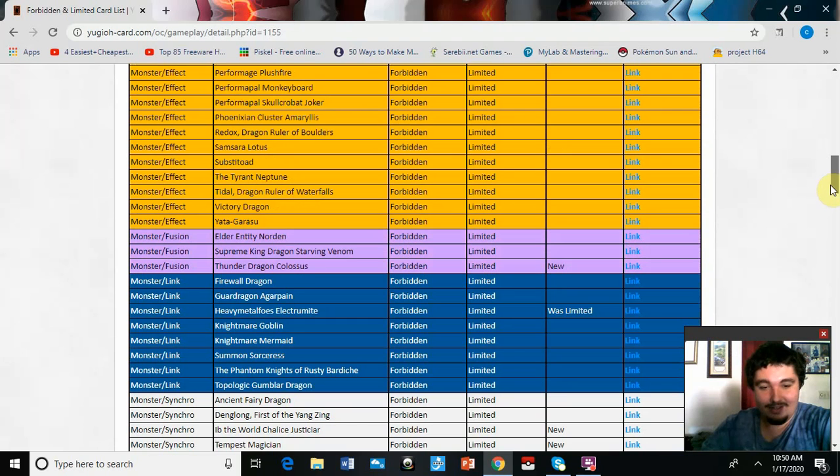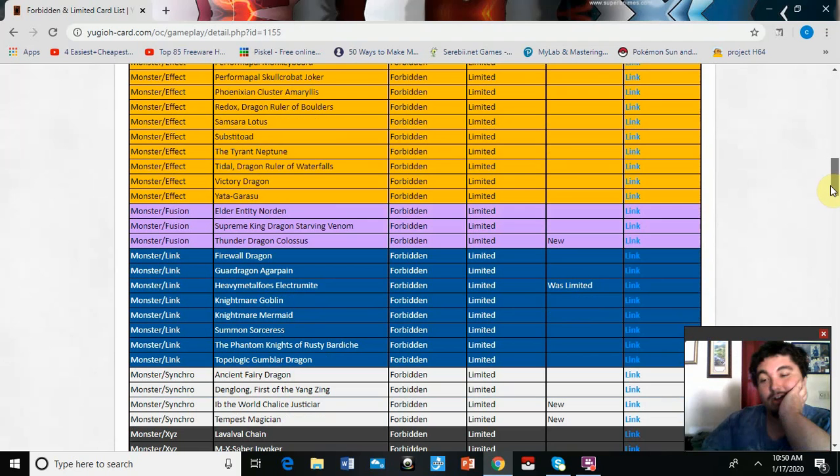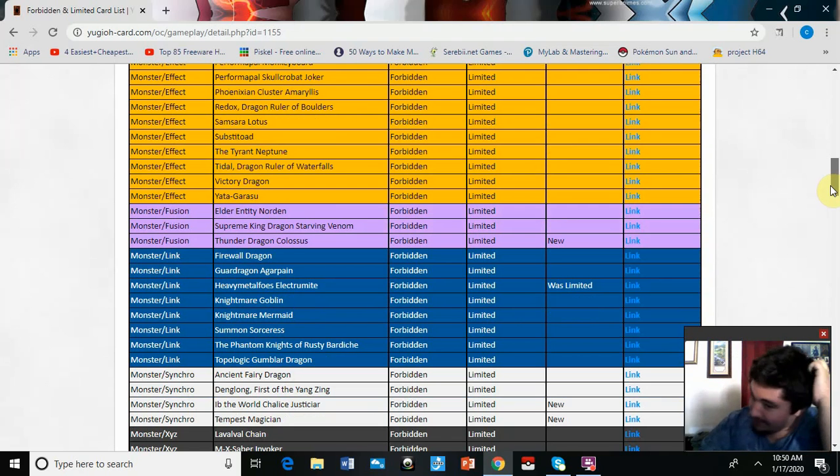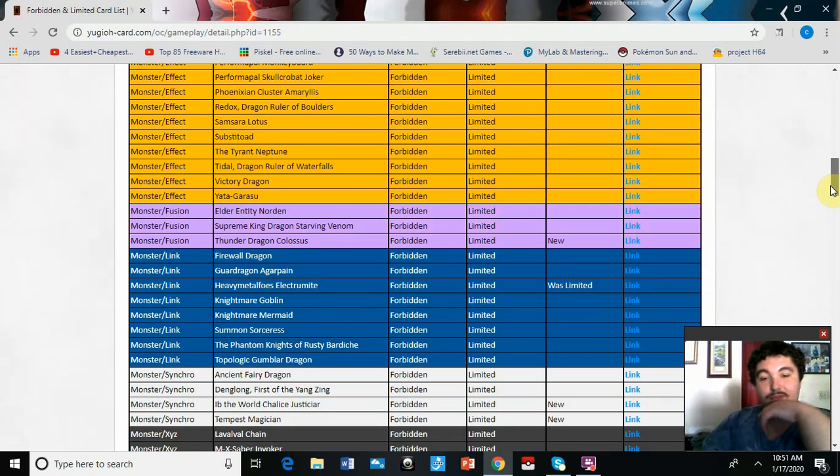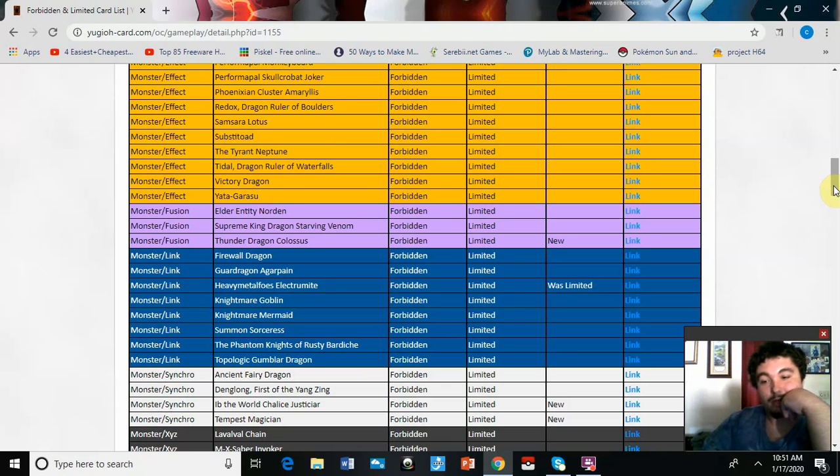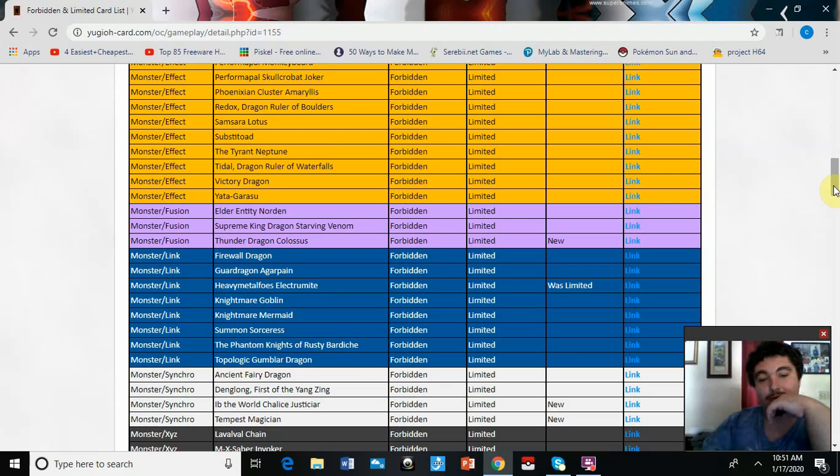Thunder Dragon Colossus is banned. Okay, I don't know. I mean, knowing that the rule change is going to happen April 1st, I think banning it was a little overkill. I could have seen it go to one, but okay.